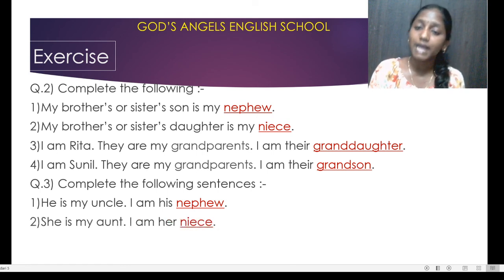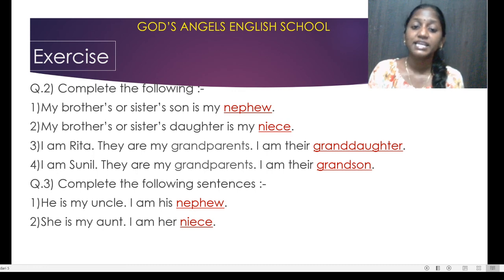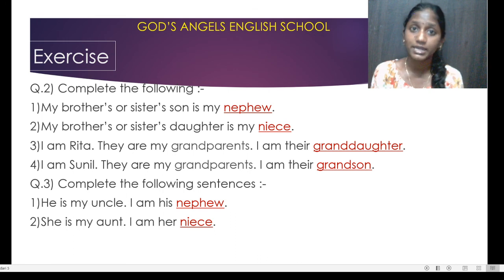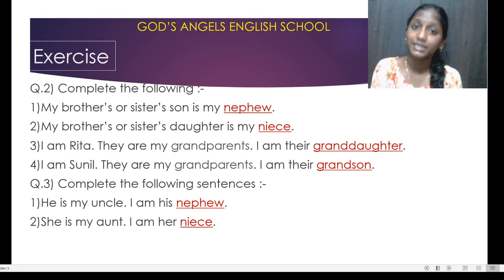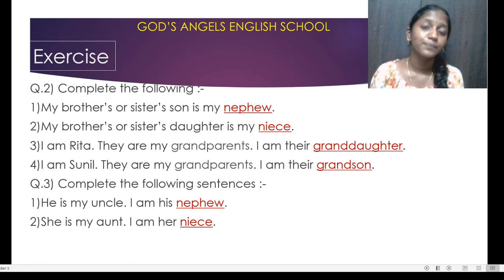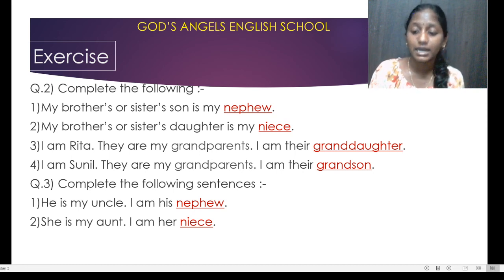She is my aunt. I am her niece. 'Her' is indicating a girl. So there is a girl and there is an aunt. For the aunt, what will the girl be? That is niece. And for the niece — the girl — she will call her aunt.